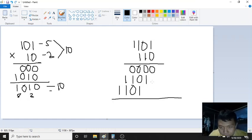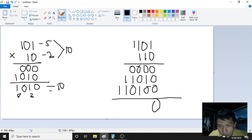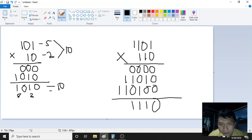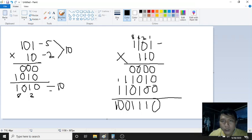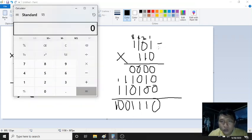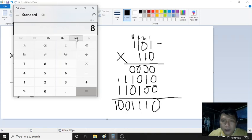Now we add the partial products together. Adding the columns: this gives us results of 1, 0, 1, 0, 1, 0. Let's try to convert this to decimal. The place values are 1, 2, 4, 8 — so the value in decimal is 8 plus 4 plus 1, which is 13.